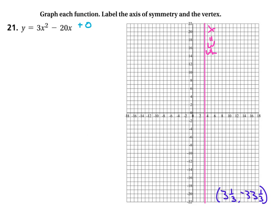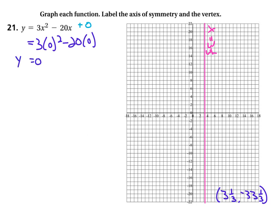Now, where does it cross the y-axis? It crosses the y-axis at whatever you get when you plug in 0 for x. When we plug in 0 for x, you can see that everything turns to 0 because everything is being multiplied by x, so everything is multiplied by 0. You get y equals 0. The constant term is 0, so the whole thing is 0. We've got that point going through (0, 0) right there.